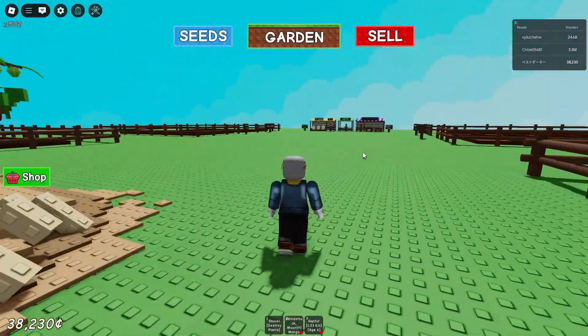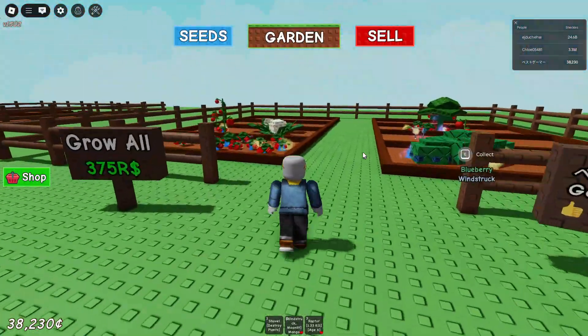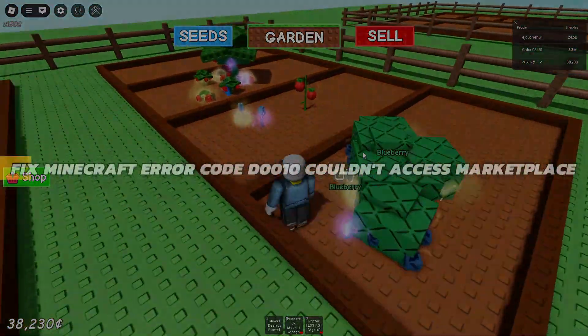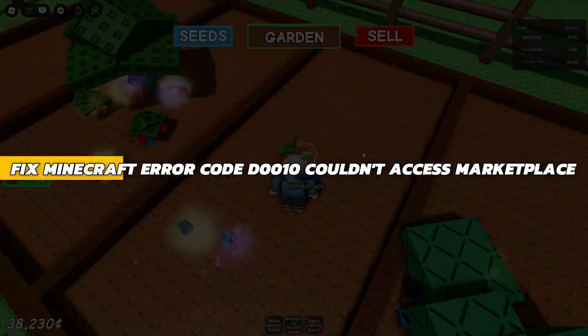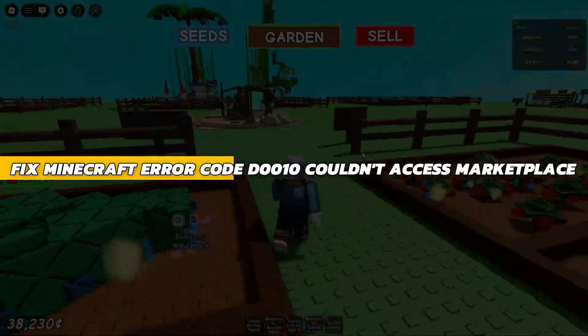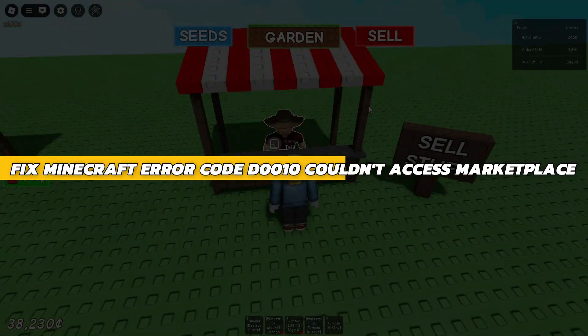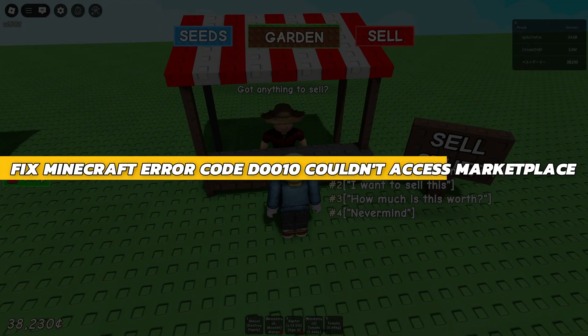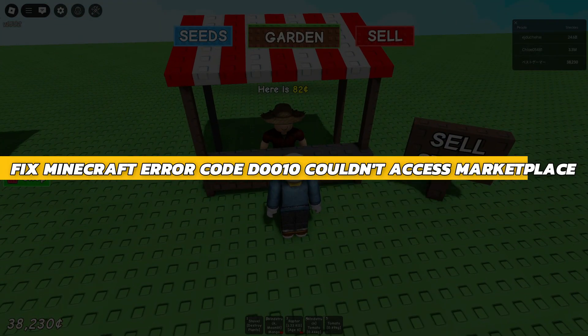Hey guys, in this video I will show you how to fix Minecraft Error Code D0010, Couldn't Access Marketplace.